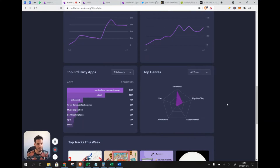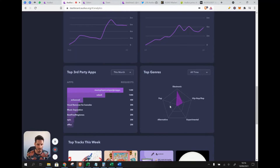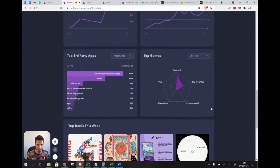Something surprising is that if you look at the top genres, electronic and hip hop are the most popular, and other genres are barely represented on the platform. There is still a huge variety of music that hasn't found its way to the platform yet, which represents a good opportunity for growth.